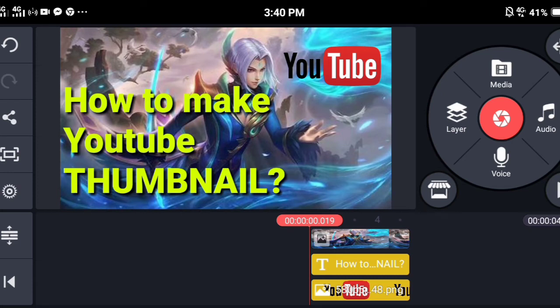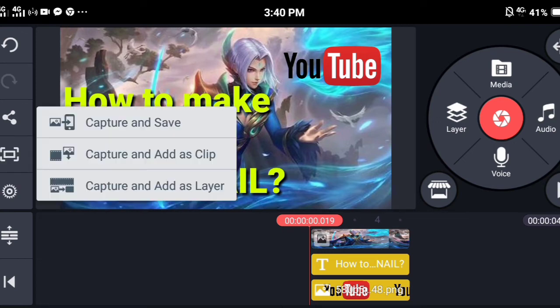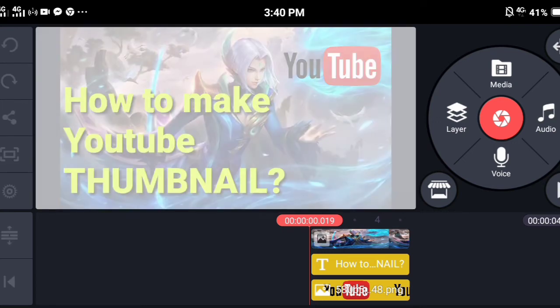If you're done, select the capture icon on the left side, then select capture and save.